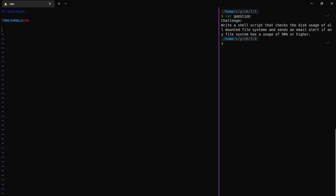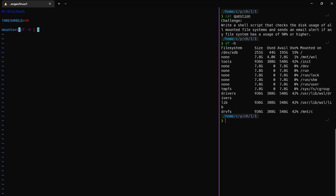First we're going to get all disk usage. We create mounts. For this we're using df -h to get the percentage of kilobytes or gigabytes. If we use df -h, it shows us all our filesystems that are mounted.